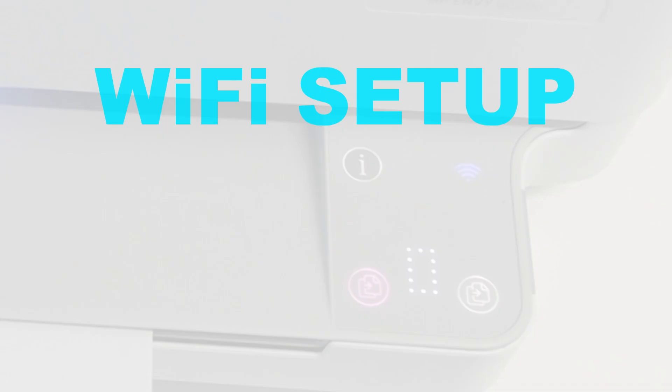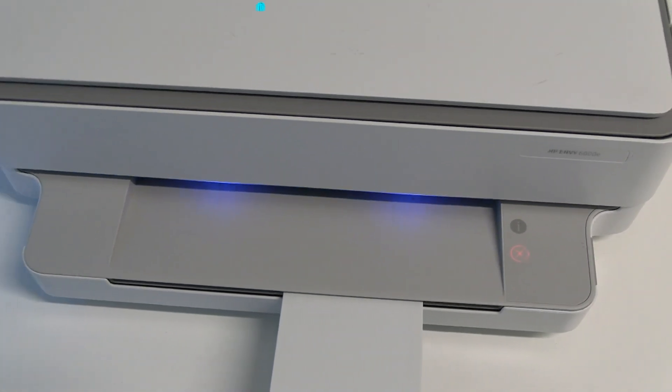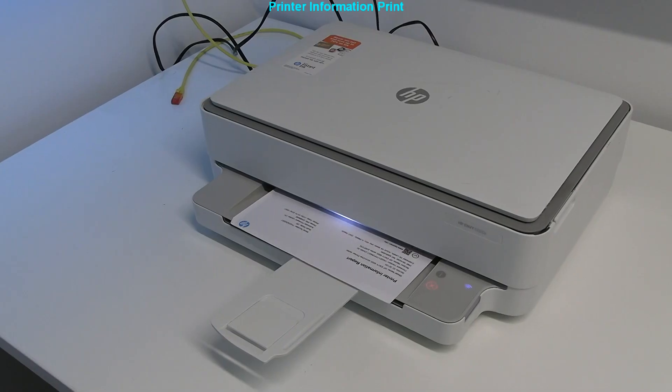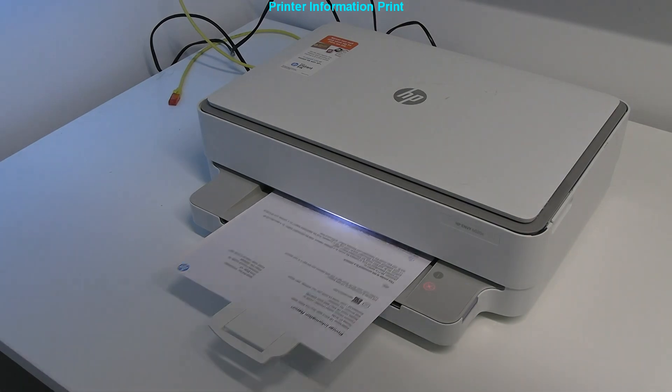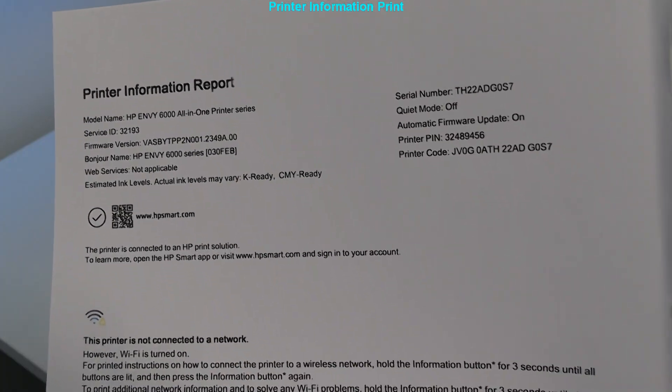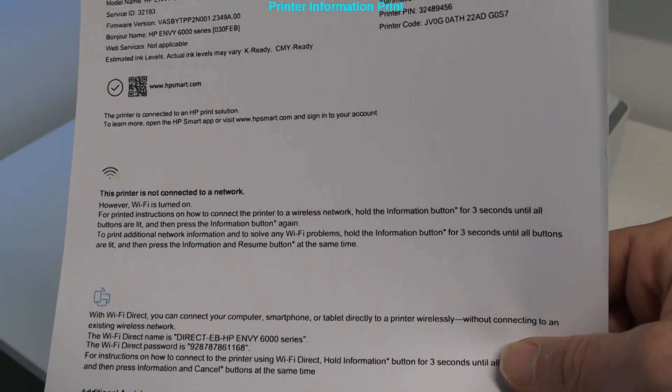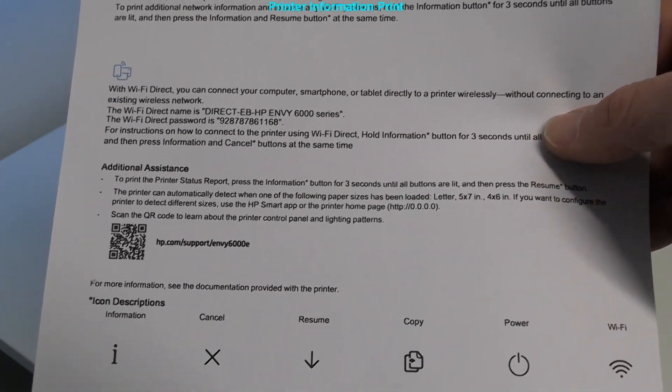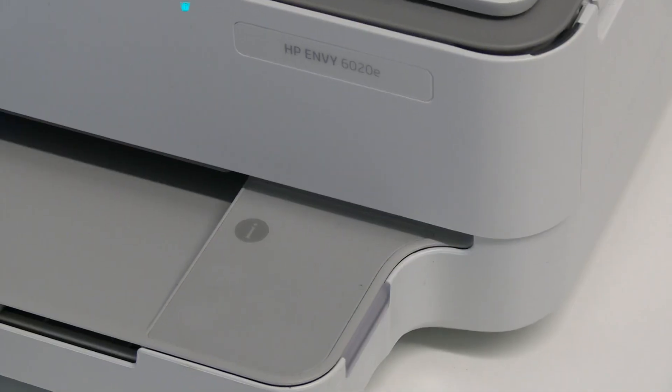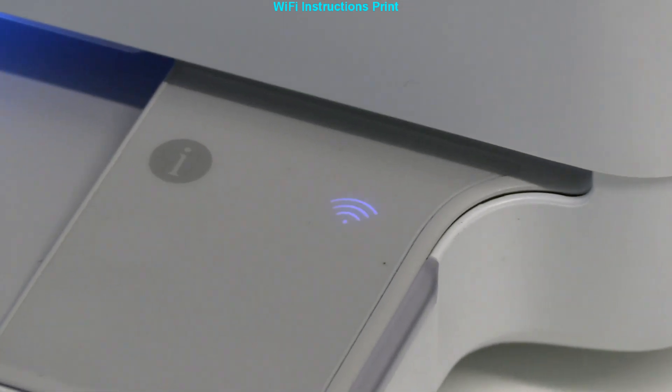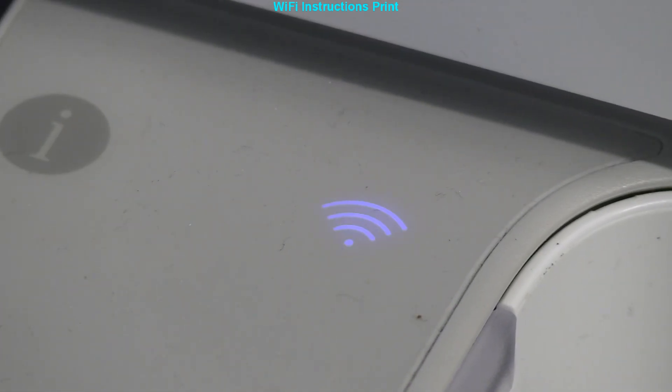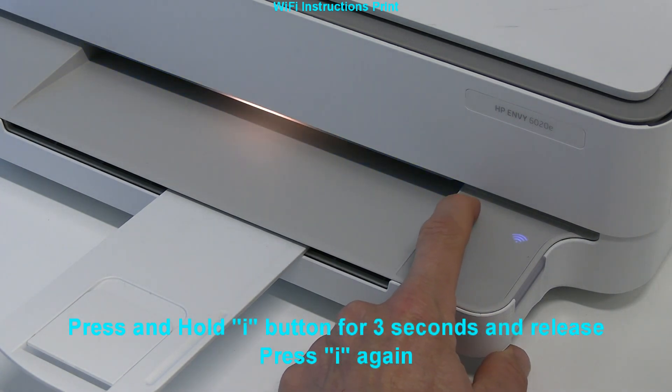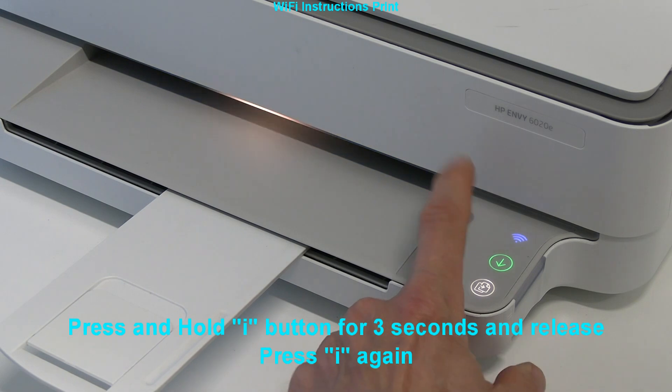In the second part I connect the printer to my local Wi-Fi network and I start by printing printer information. Flashing Wi-Fi lamp indicates that my printer is not yet connected. Here I show how to print Wi-Fi instructions which you don't need to print if you follow the video.